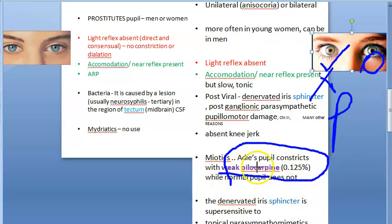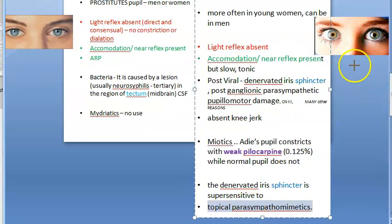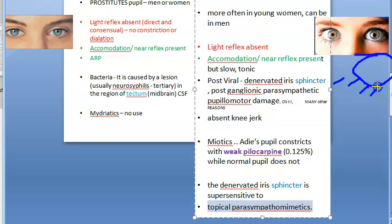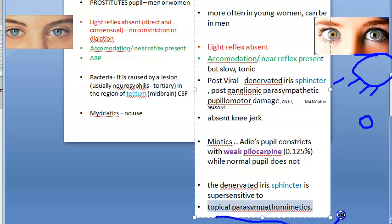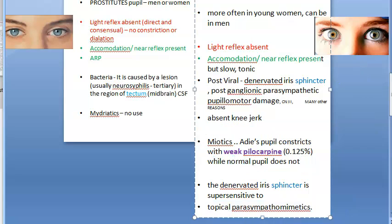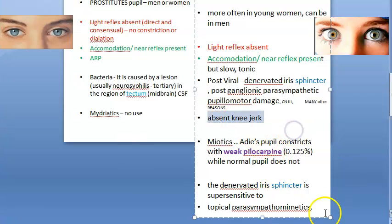The dilated Adie's pupil, even with this very weak pilocarpine, will constrict — because the denervated iris sphincter has many receptors and is supersensitive. This is denervation supersensitivity: the denervated iris sphincter is supersensitive to topical parasympathomimetics. These patients can also have absent knee reflex.